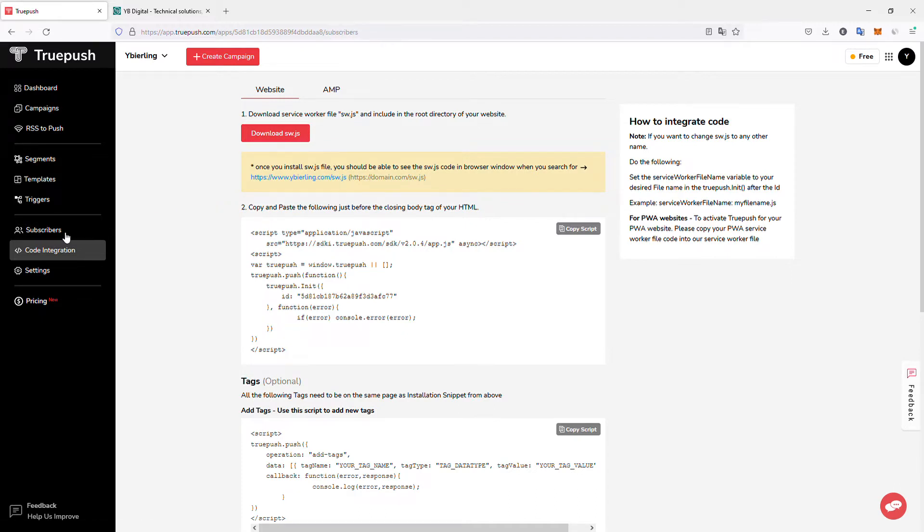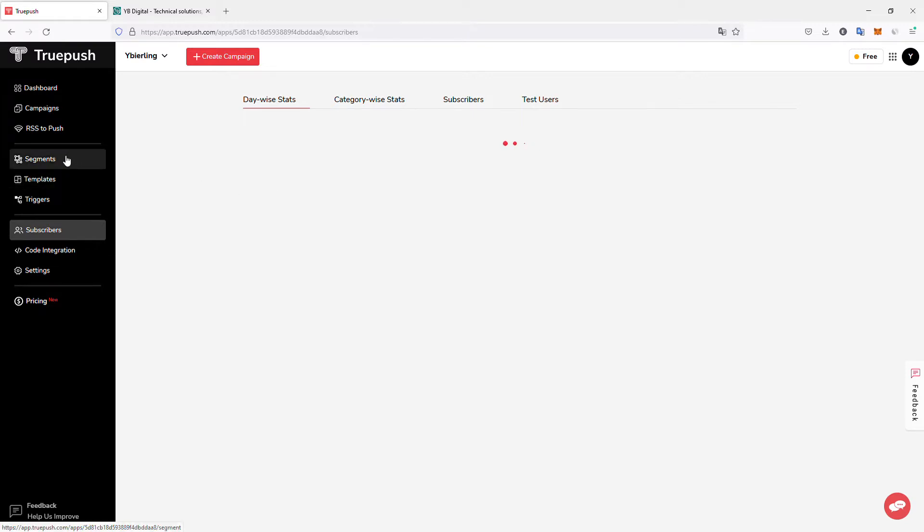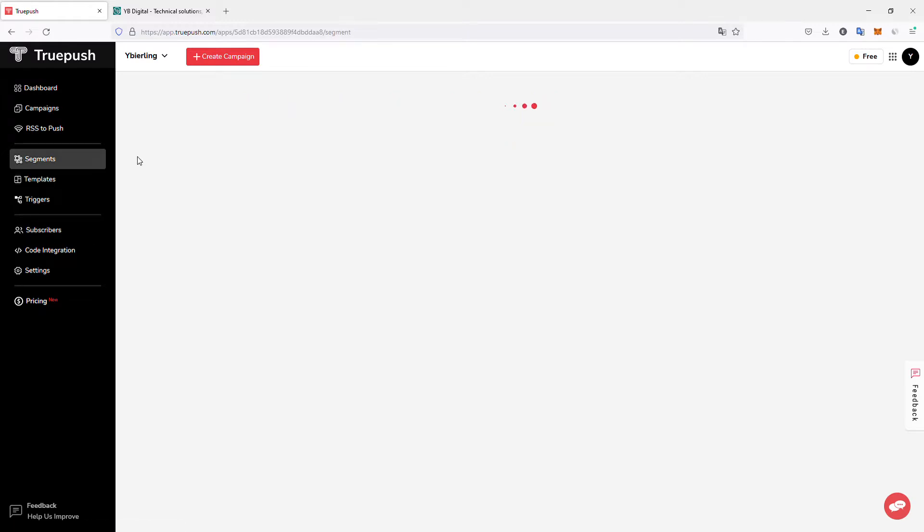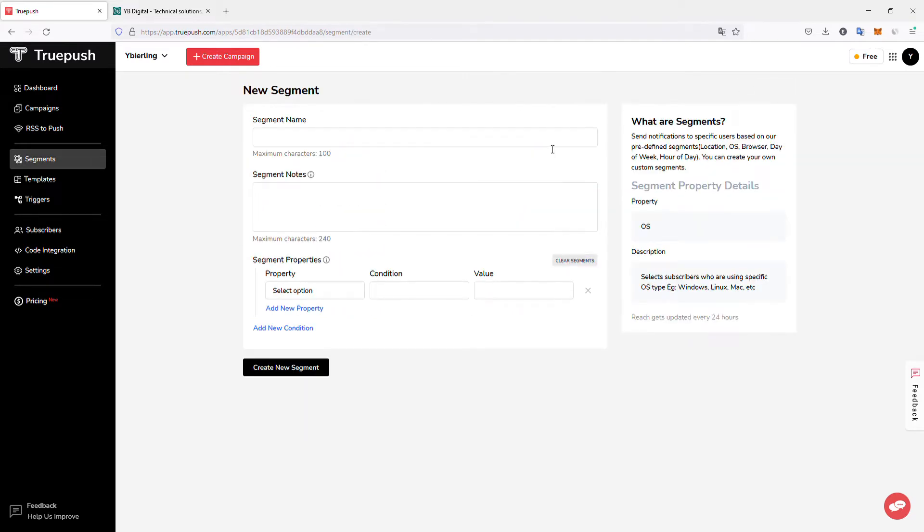You can also access your subscribers. You have detailed information about where they are from, so which country they subscribed from, and you can also add your own segments if you like. So here the loading takes a little time because I have been using them for a while, probably. But yeah, so if you go to segments, for example, you can define your own segments.